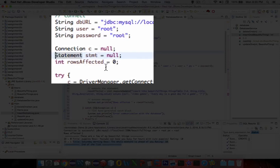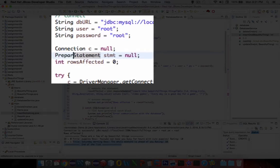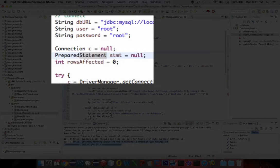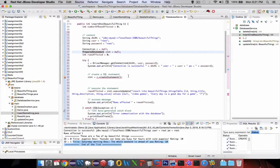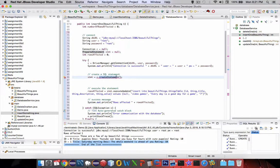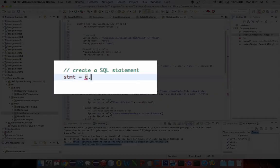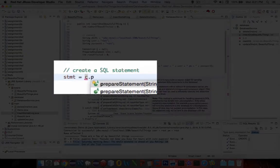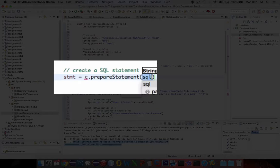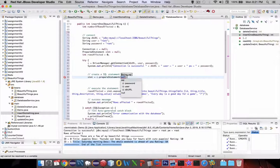So instead of statement, this is prepared statement. And by the way, you can use this without prepared statements, but I recommend it. So let's see. We're going to do a .prepared statement, and we need a SQL string.